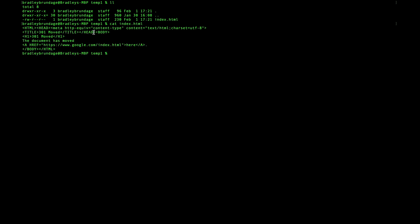Now if it did exist, then it would actually have downloaded that particular file. Here it is just an HTTP 301 response saying that it was moved. But that is basically how you do the equivalent of WGET on a Mac.